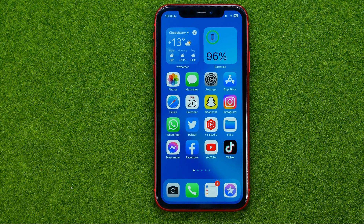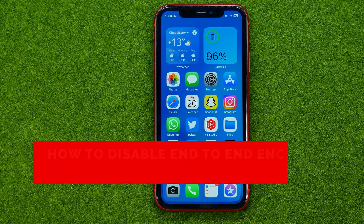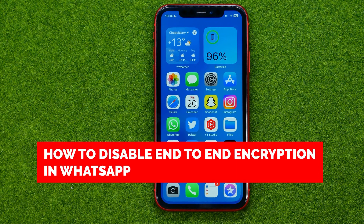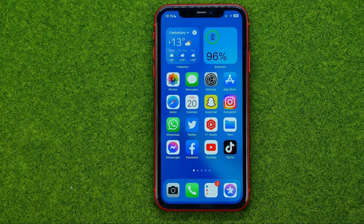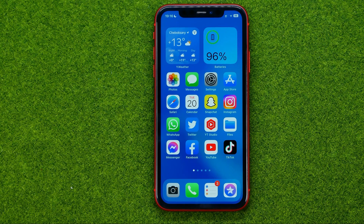In this video I'm going to show you how you can easily disable end-to-end encryption in WhatsApp. Be sure to watch the video to the very end so you don't make any mistakes. And of course do not forget to like this video and subscribe to my channel. Thanks guys!